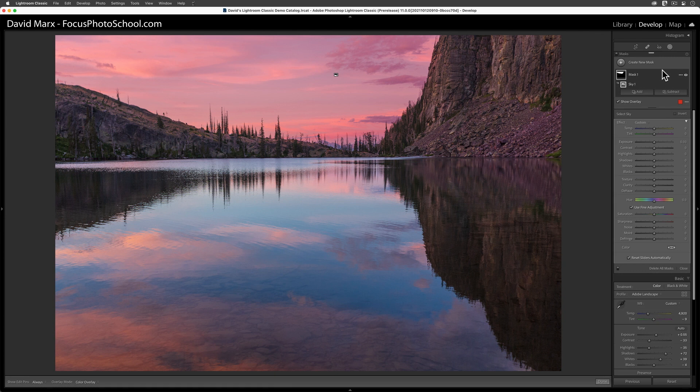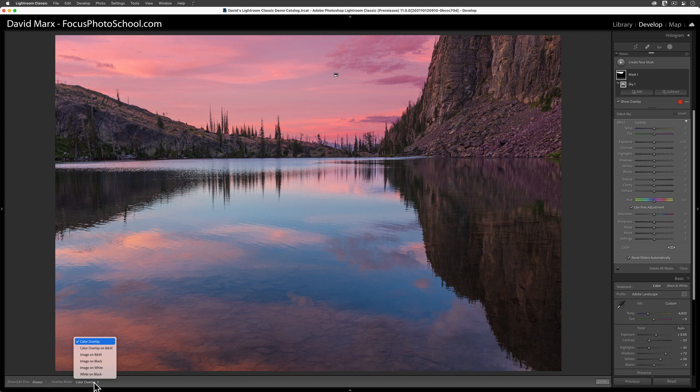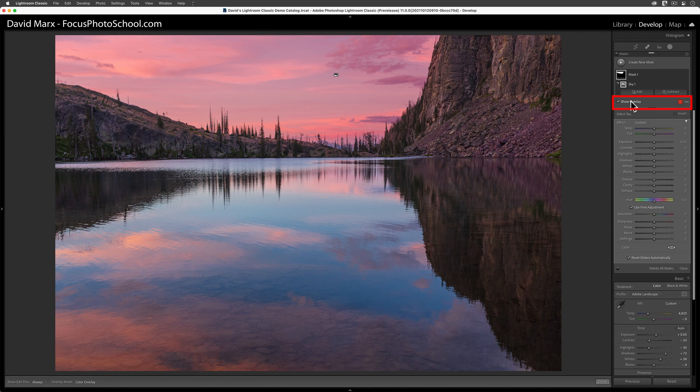When the Select Sky algorithm is done, it will cover over much of my photo with a red overlay. We're seeing this red overlay right now because my overlay mode is currently set to the color overlay option, and I currently have the show overlay command active.